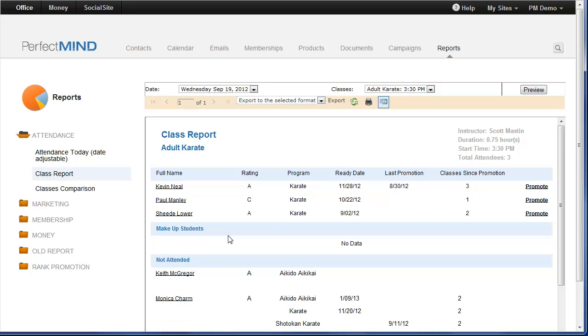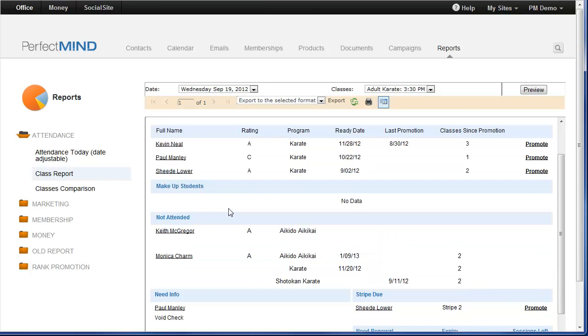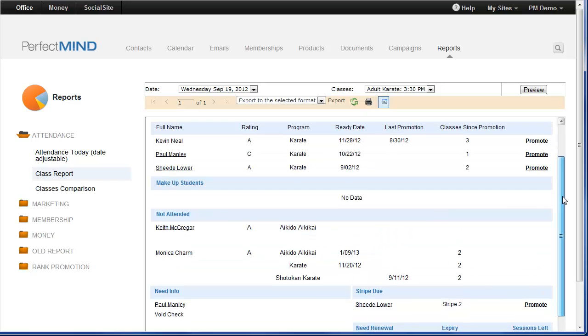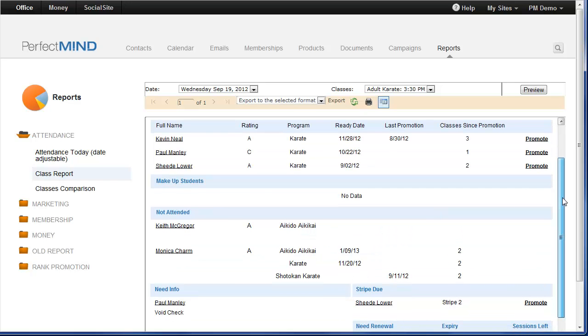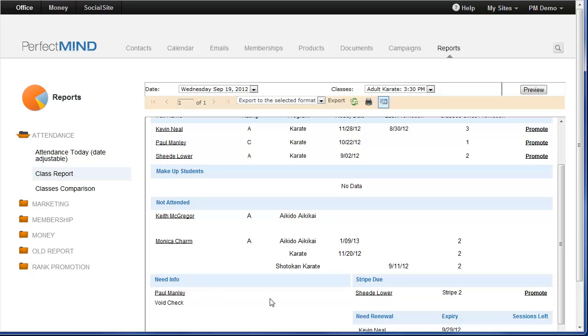If any students attended a class that was outside of their usual program, they will be considered make-up students and displayed here in this section. Any students booked for class but that did not attend will be in the Not Attended section. And, of course, we have other sections for need info. This is especially handy if you've updated a student page with something that is needed such as maybe a new void check or a new email address or a waiver form. Anything that you add to the need info section on the student page will be displayed here on the class report.